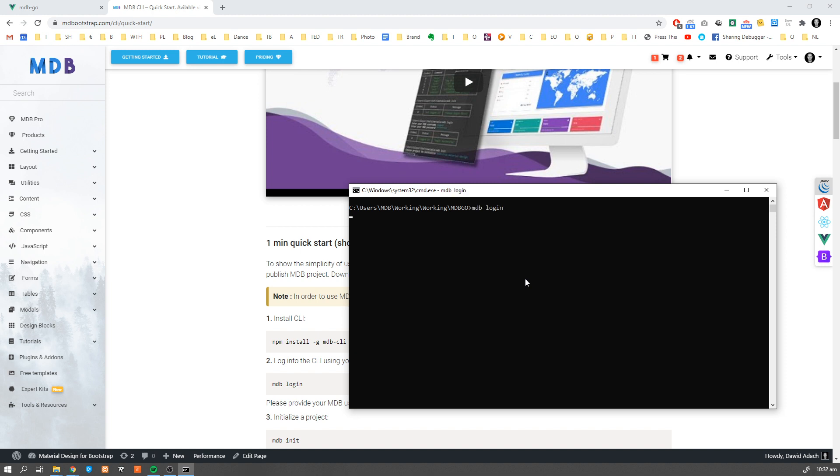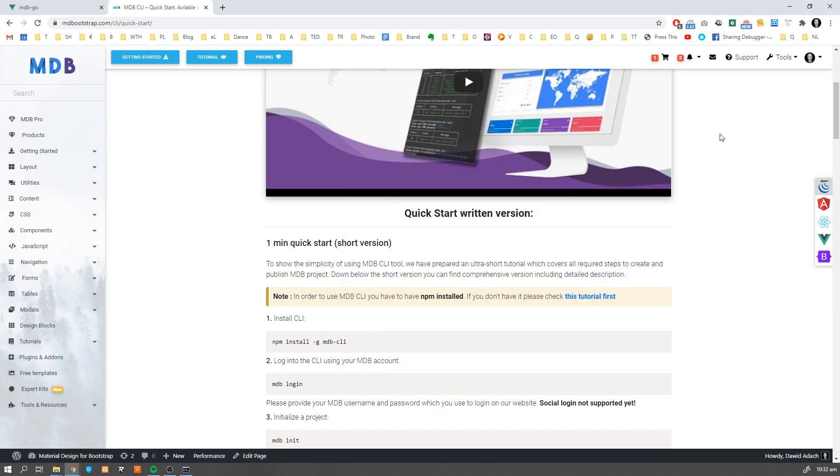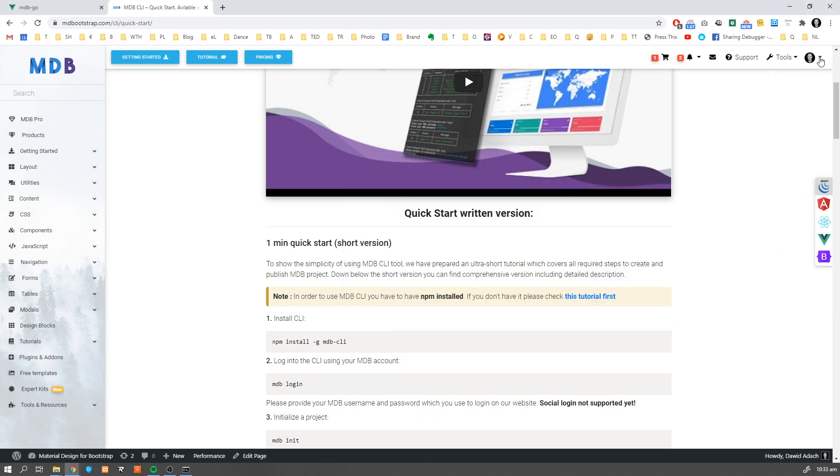Provide your username and password exactly the same you use to login on mdbootstrap page. If you don't have one, you can create it first.